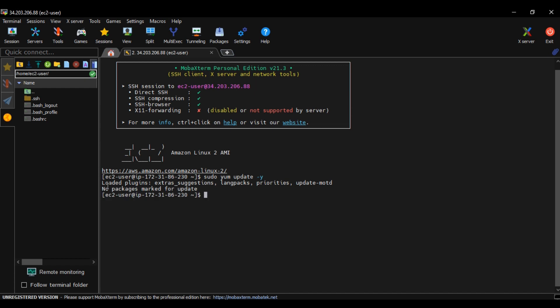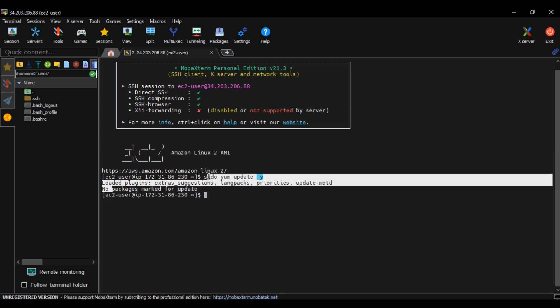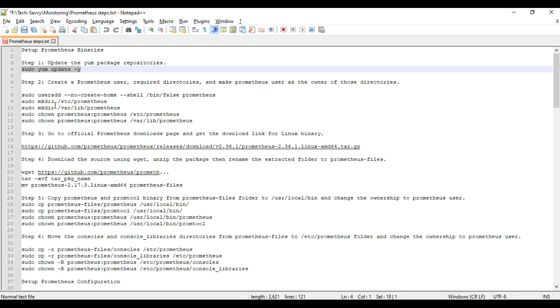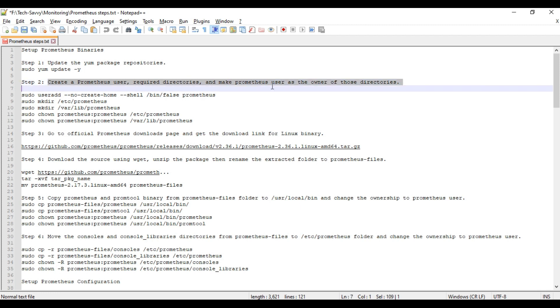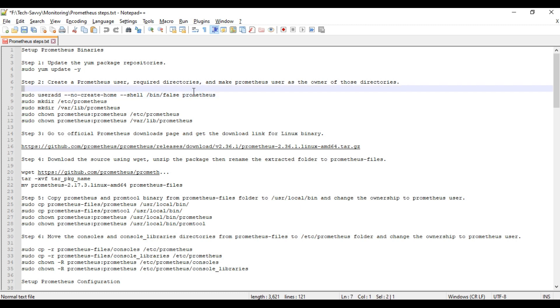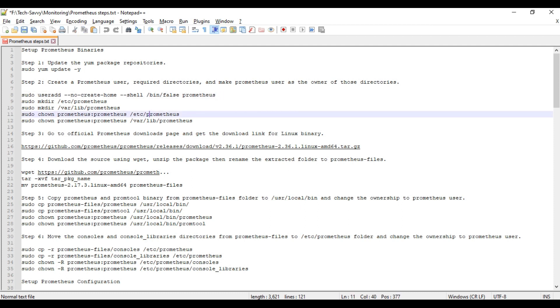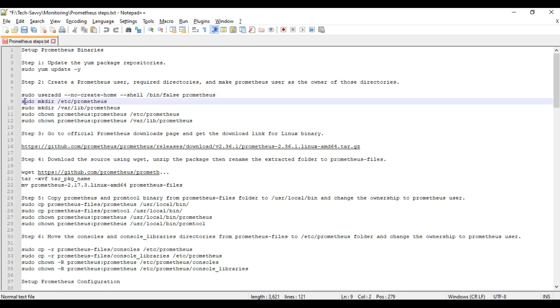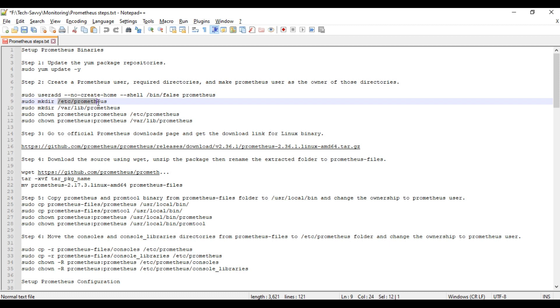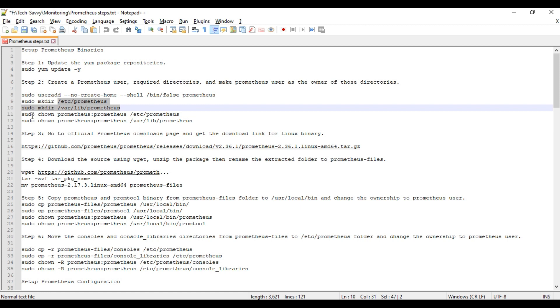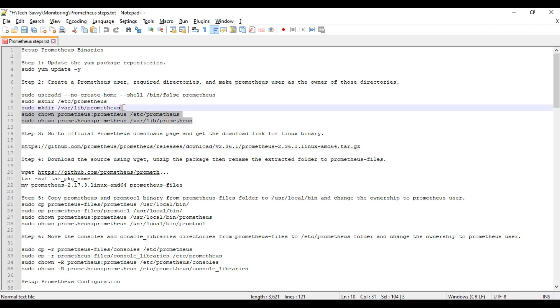Next step is create Prometheus user, required directories, and make Prometheus user as the owner of those directories. Whenever we set up any server, it is always best practice to create a user rather than using root directory or root users. I am creating one user Prometheus and making two directories - one under /etc/prometheus and /var/lib/prometheus where we will put all the binaries and configuration files, and giving permission for those folders to the created user.